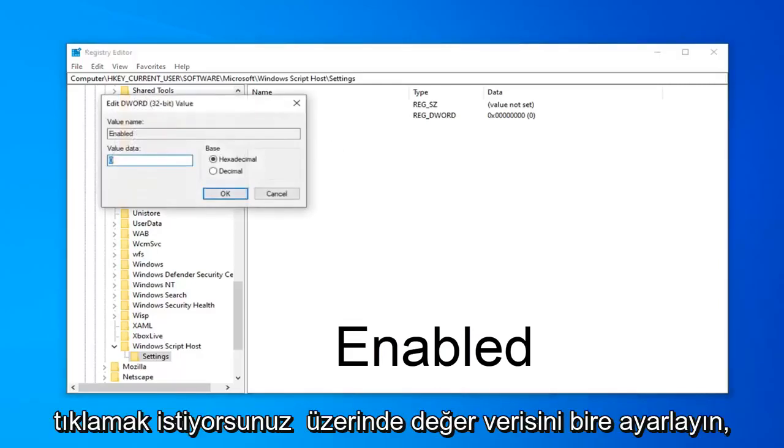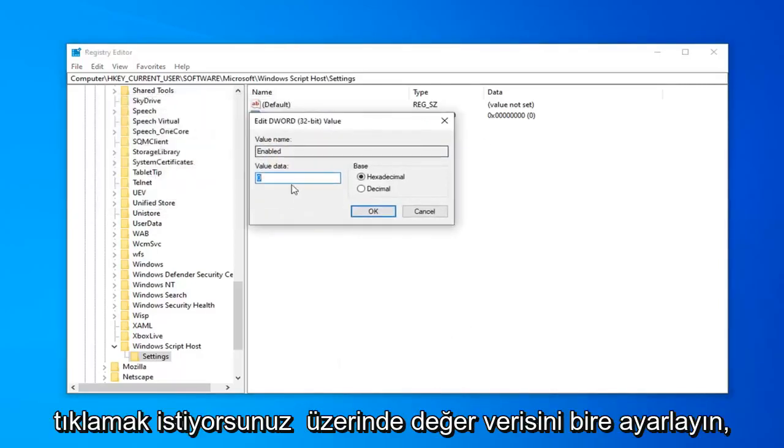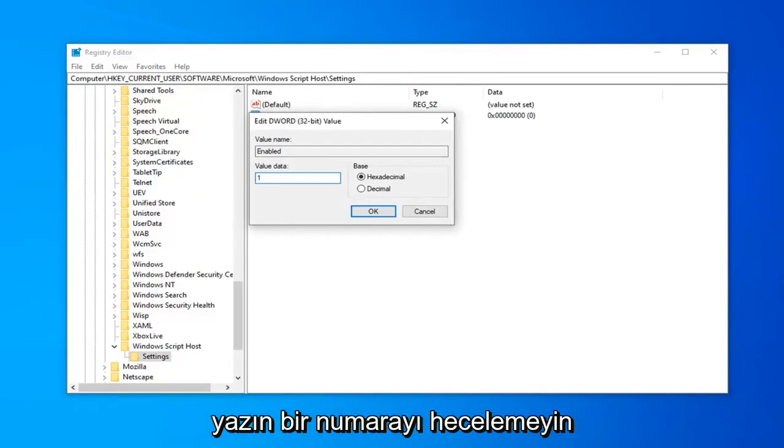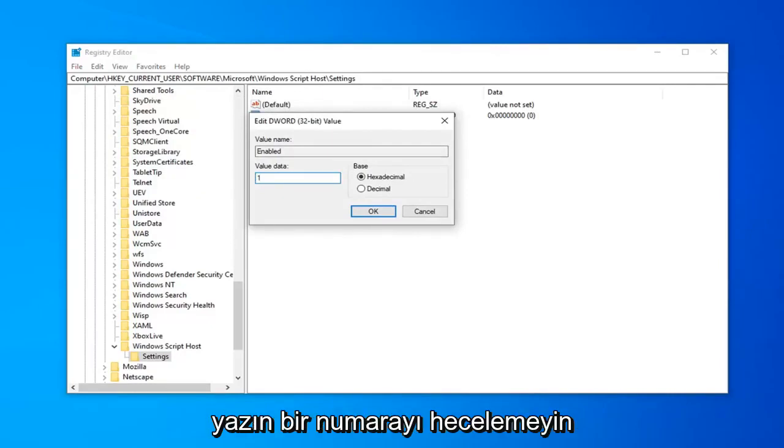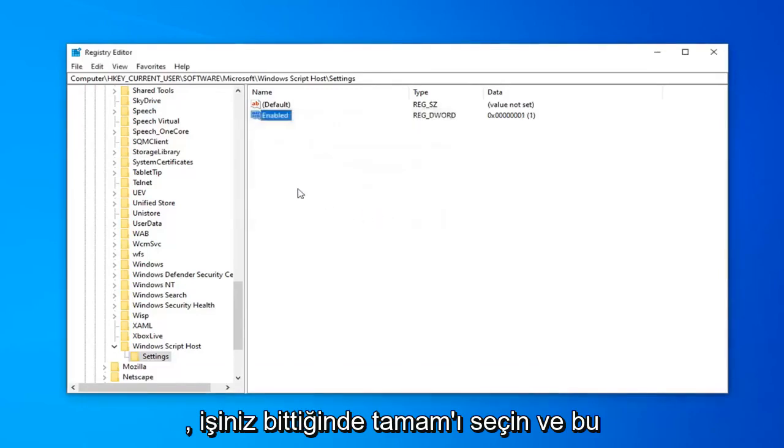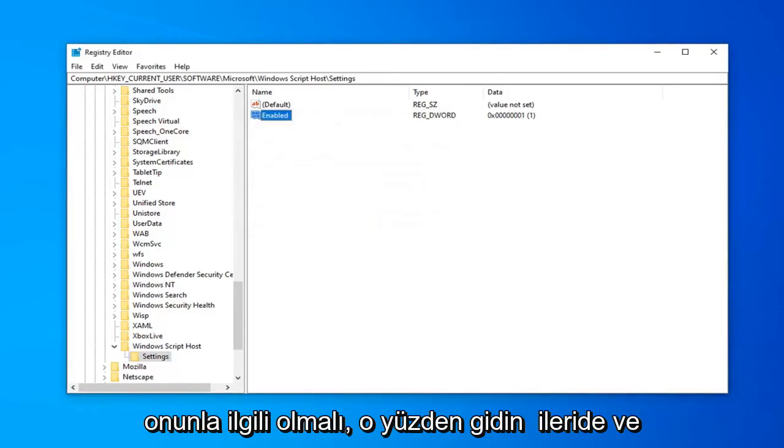And then you want to double click on it. Set the VALUE DATA to 1. So this is 0 in here. Delete it. Type the number 1. Don't spell out 1. Just type the number 1 in this VALUE DATA field. Select OK once you're done. And that should be about it.